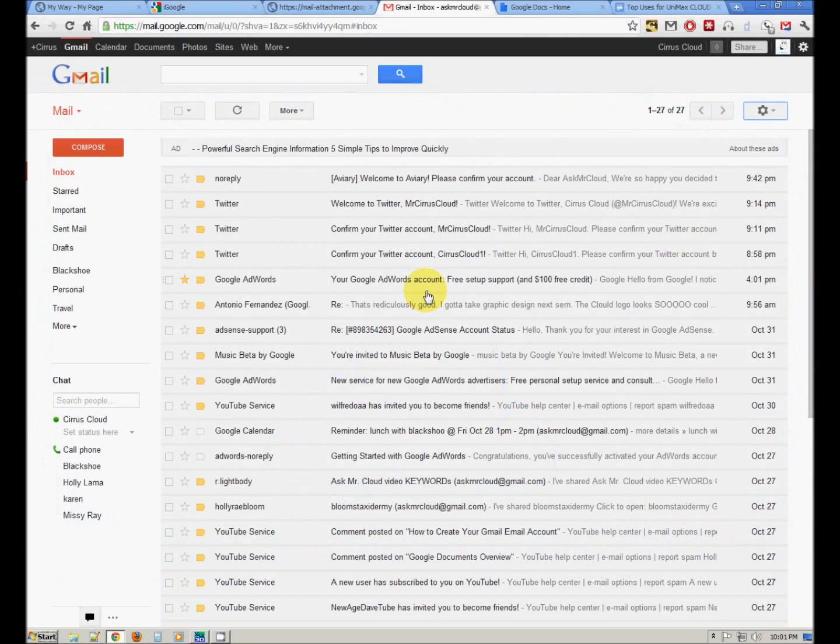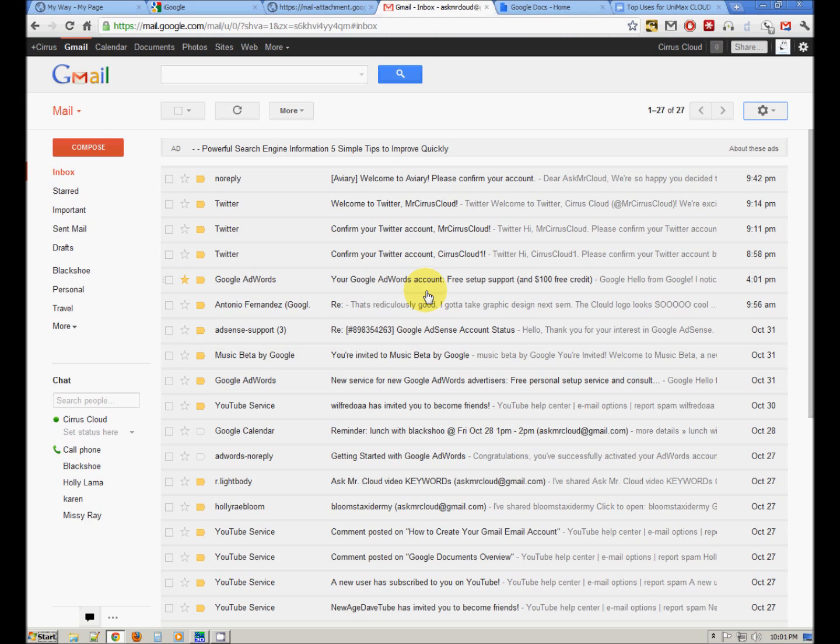Welcome to Ask Mr. Cloud. In this video we'll take a look at making phone calls using Google Voice.